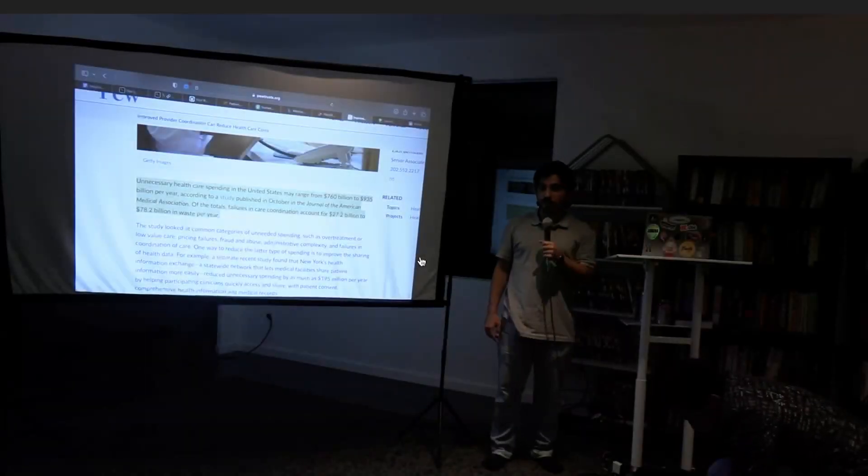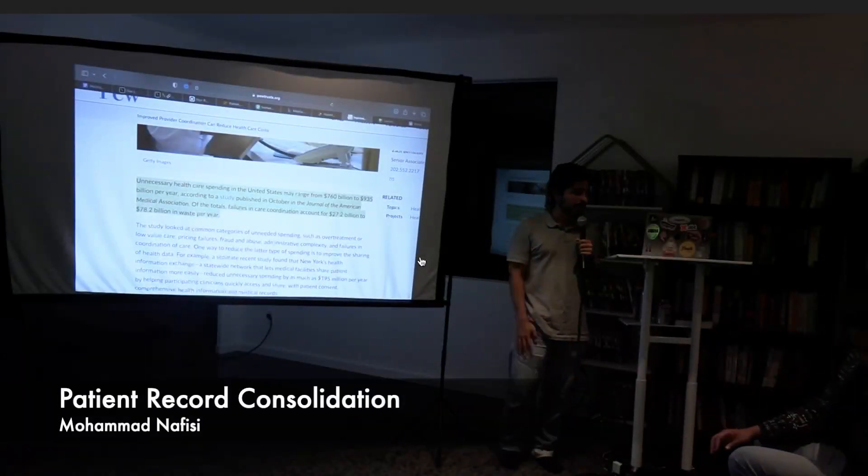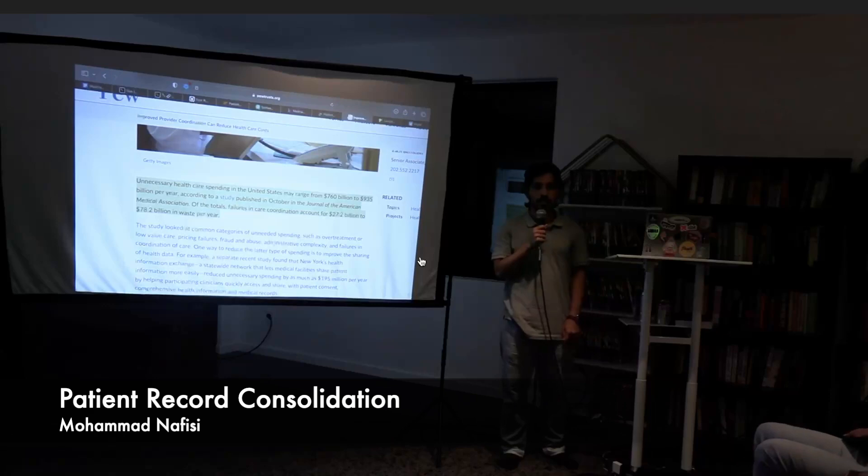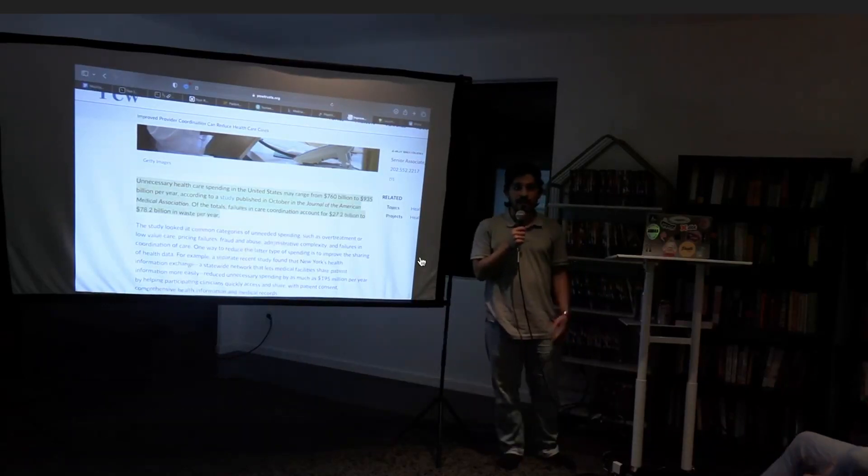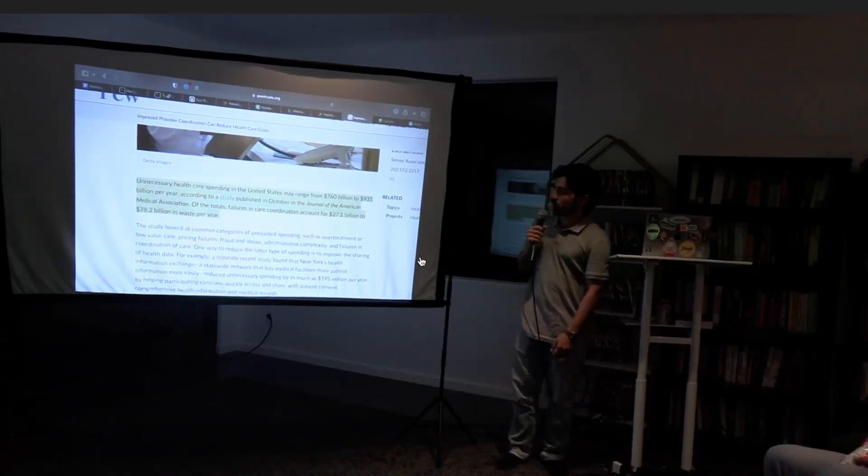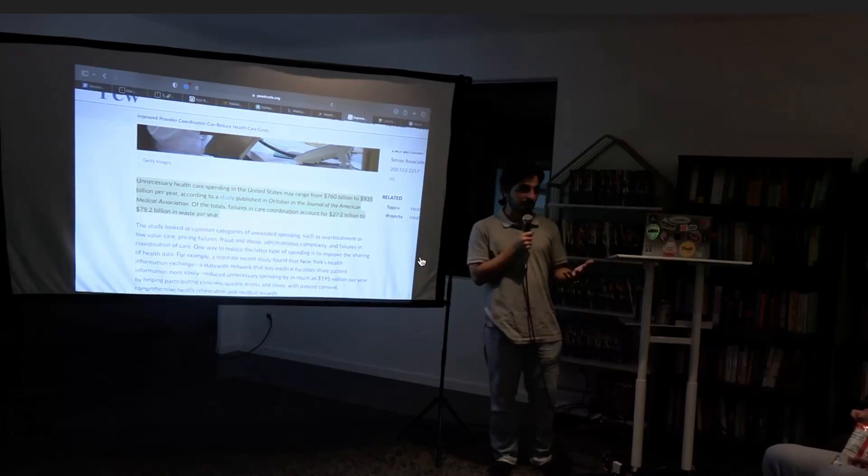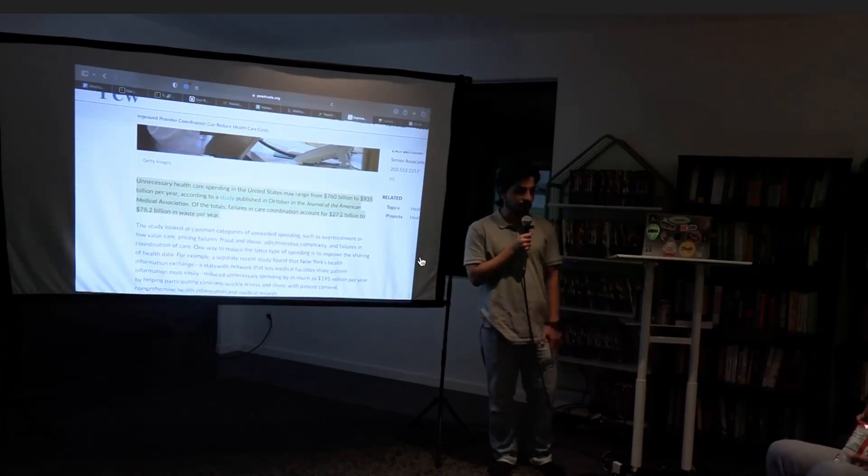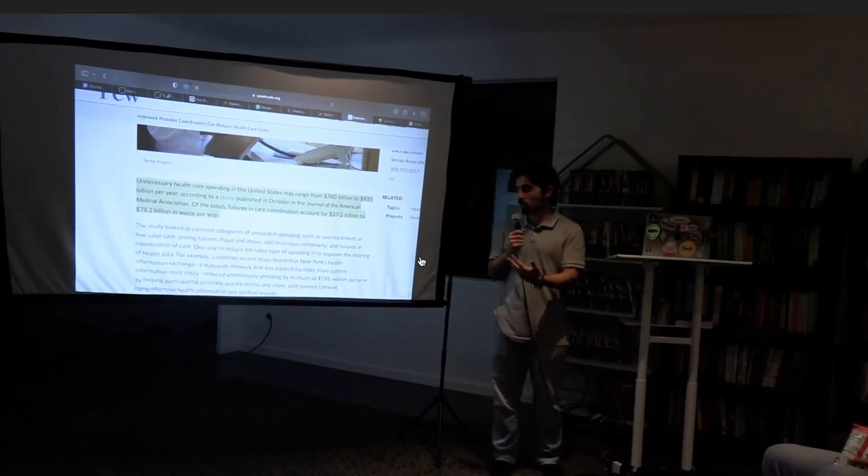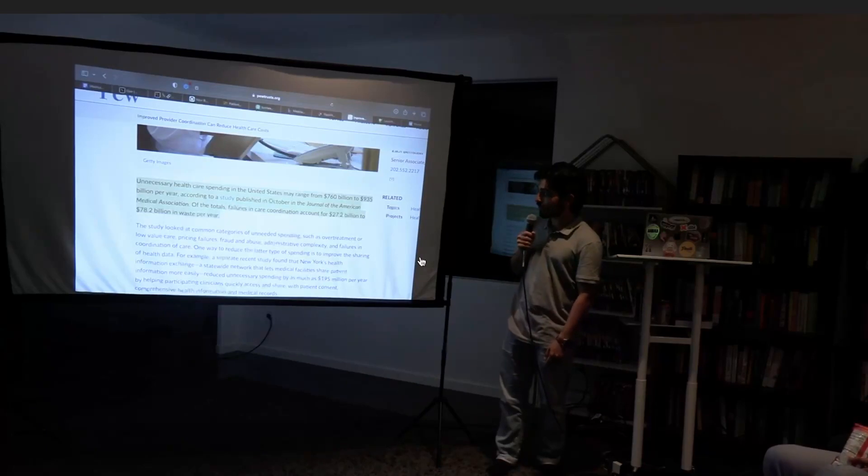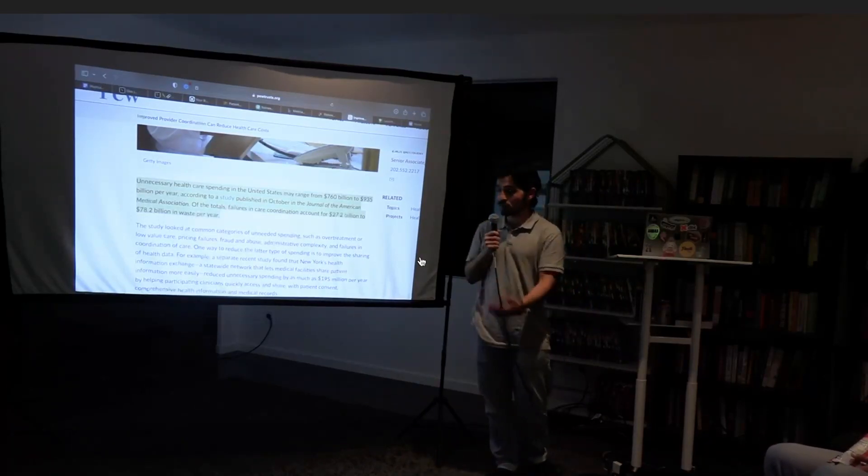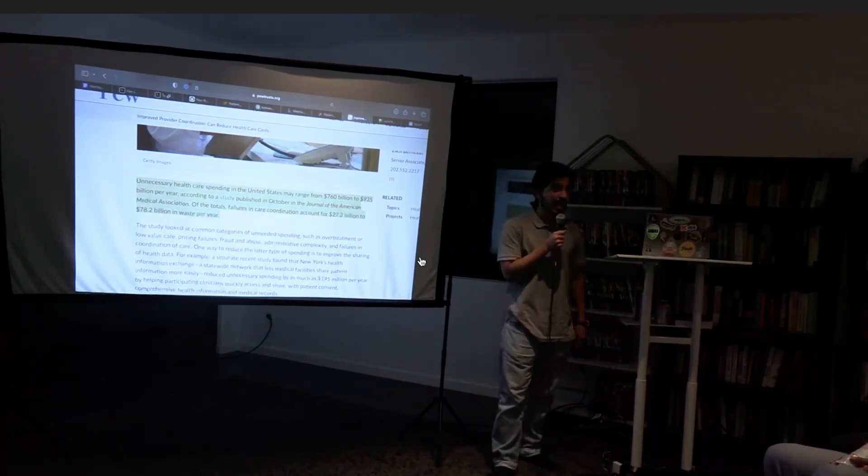Hi everyone. I worked on consolidating patient records and the main problem I was trying to solve was around care coordination. The American Medical Association estimates this problem to cost the healthcare system 27 to 78 billion dollars.